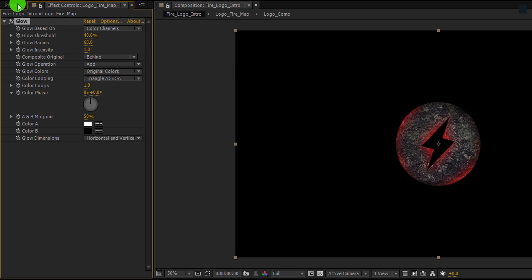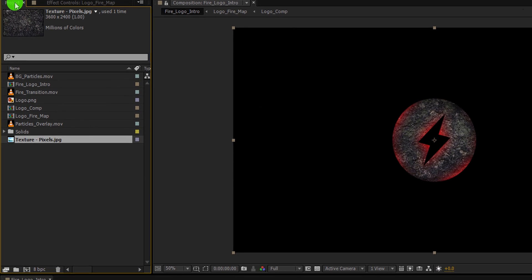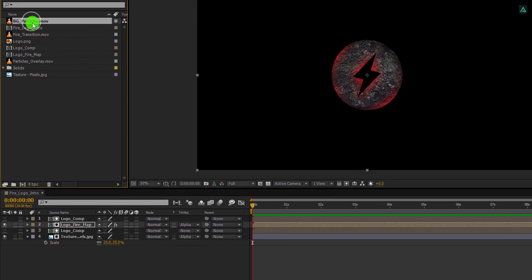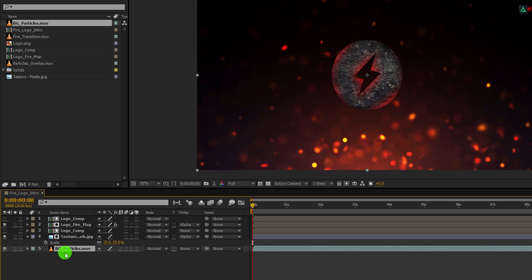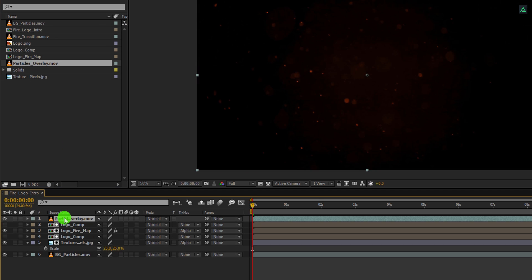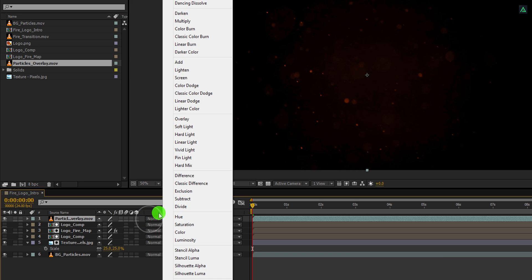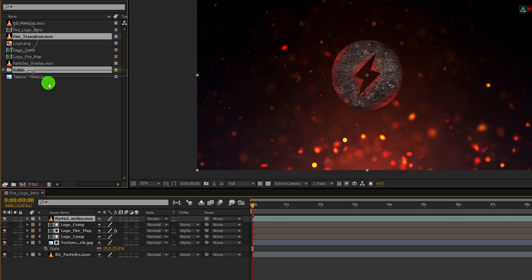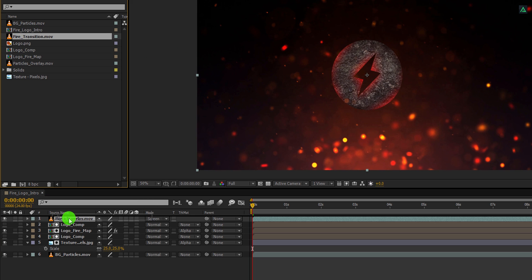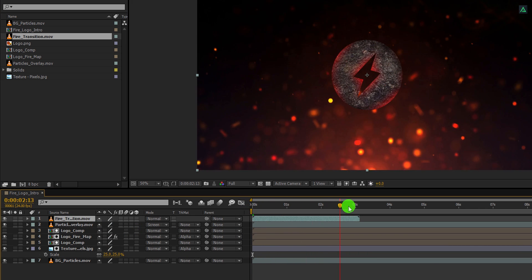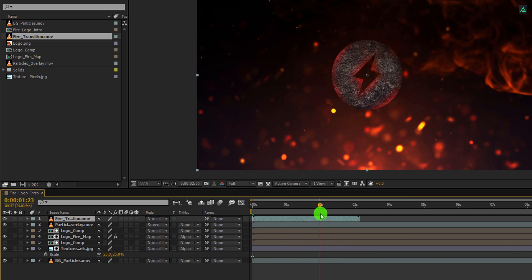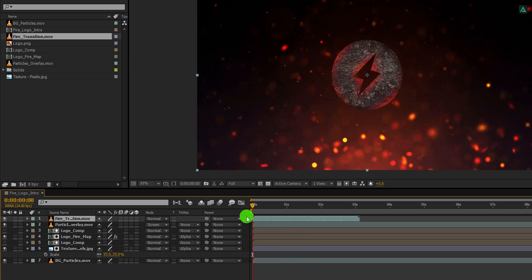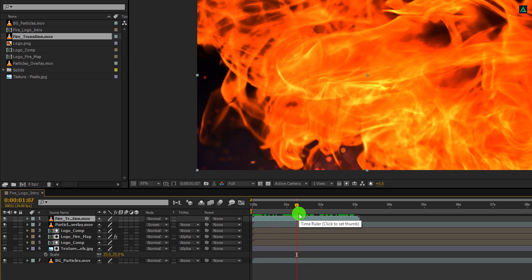Again go to the project window, and this time I am going to add background particle at below all layers, as well as particles overlay on top of all layers. Our logo is gone. But don't worry, we just need to change its blending mode to screen. And the logo should be visible now.